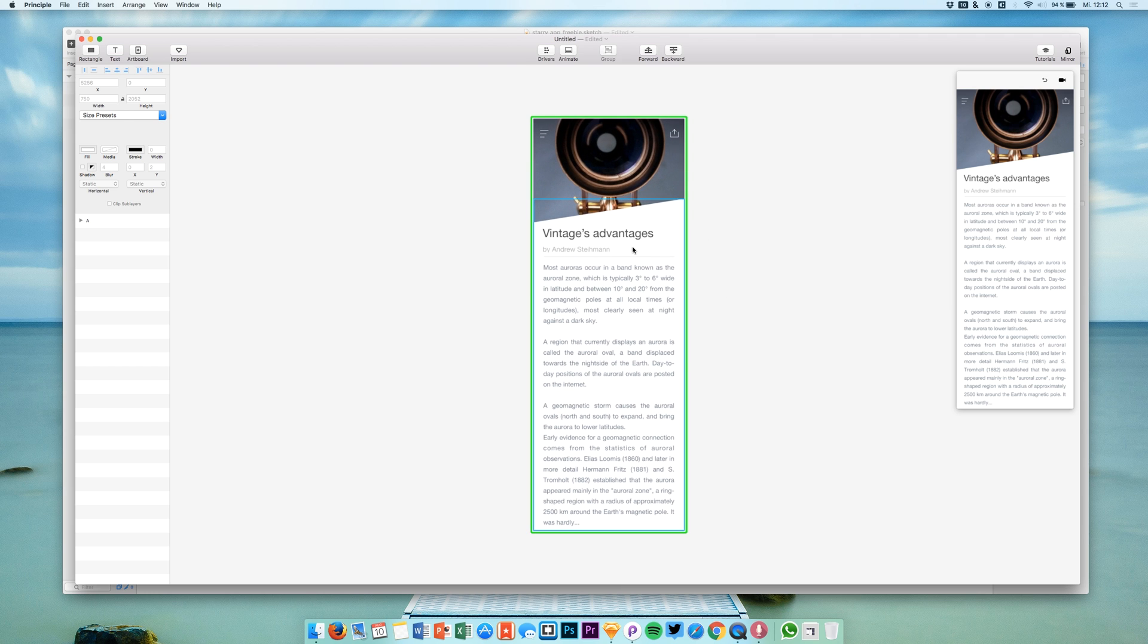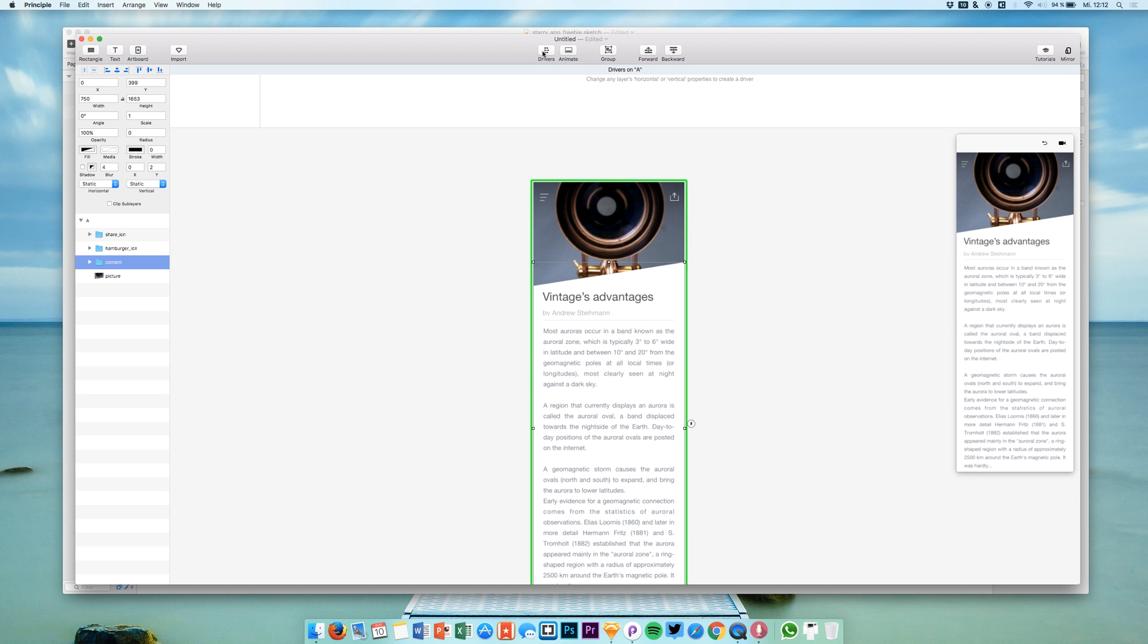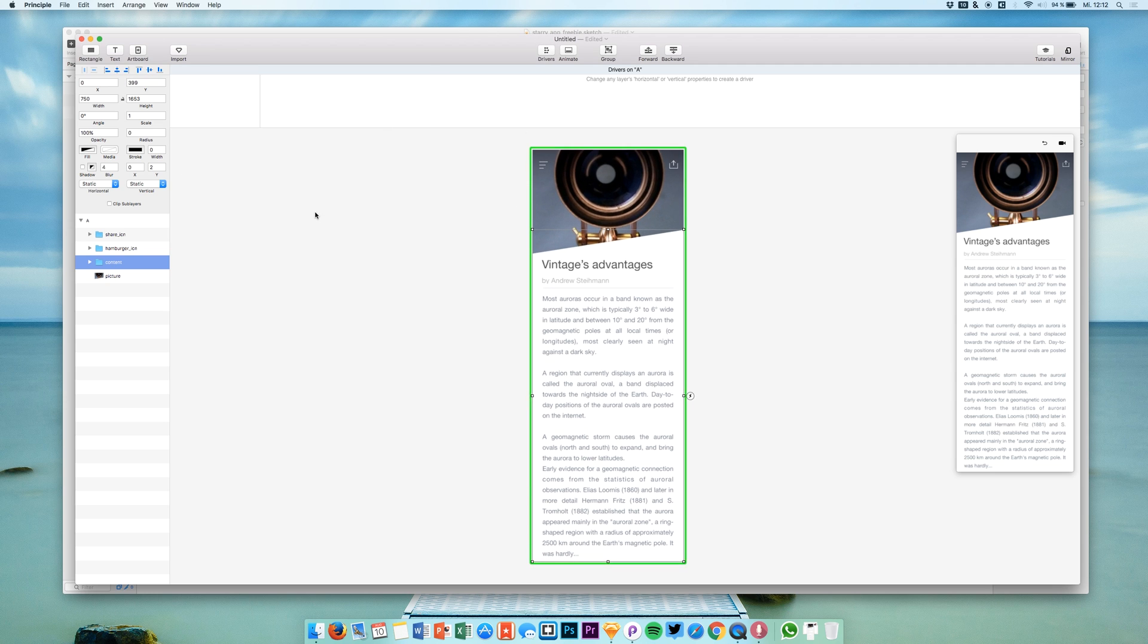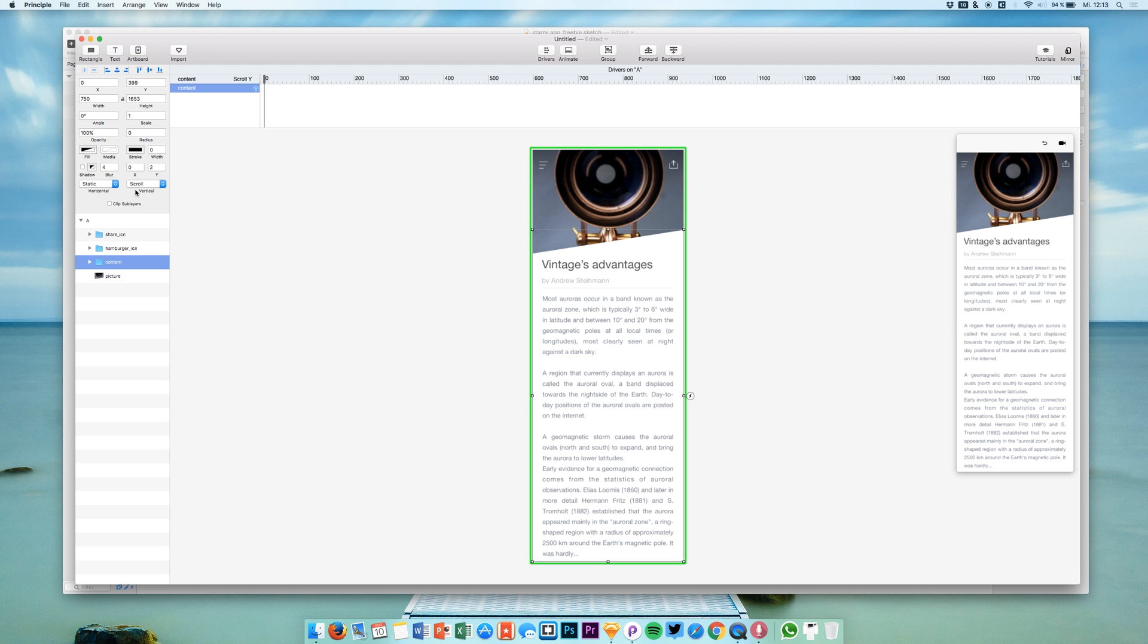Now as I said we want to animate the content area and we are going to work with Drivers. So what we are going to do now is to open up Drivers and we now see that we have a Drivers panel right here. And we are going to select the content folder and we say we want to scroll vertically.